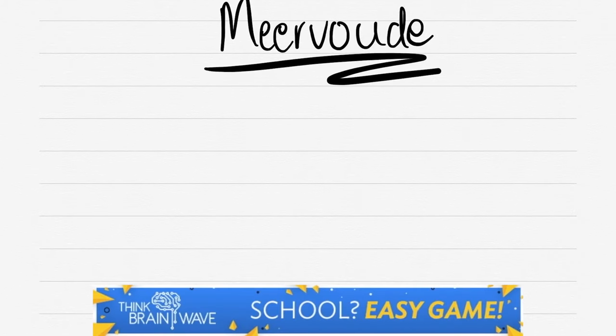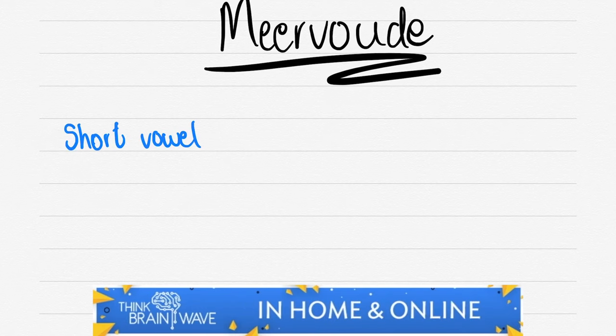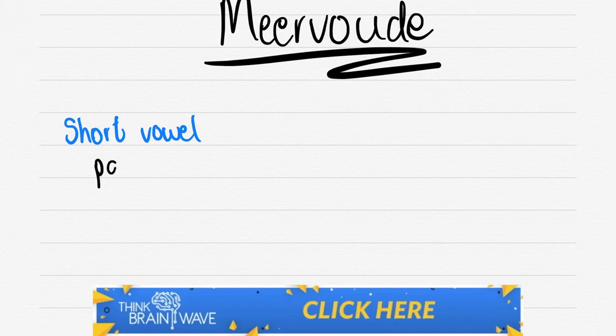Hey guys, welcome back to another video. My name is Roland and I'm your tutor. In this particular video we'll be discussing Meervoud.